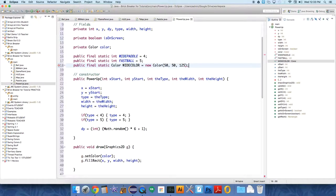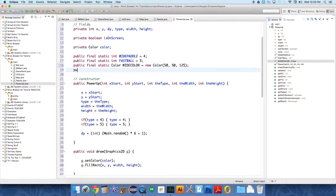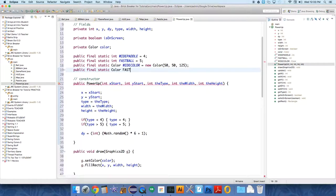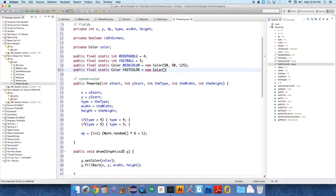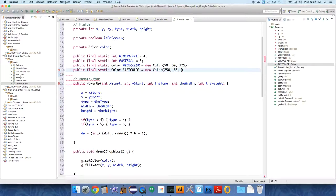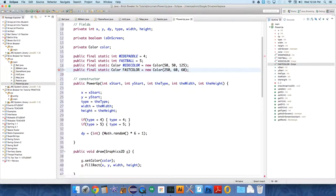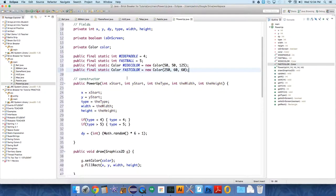You can play with these colors. So public final static color fast color equals new color. And we'll do this one kind of red. 50, 60, 60, I don't even know. Okay.